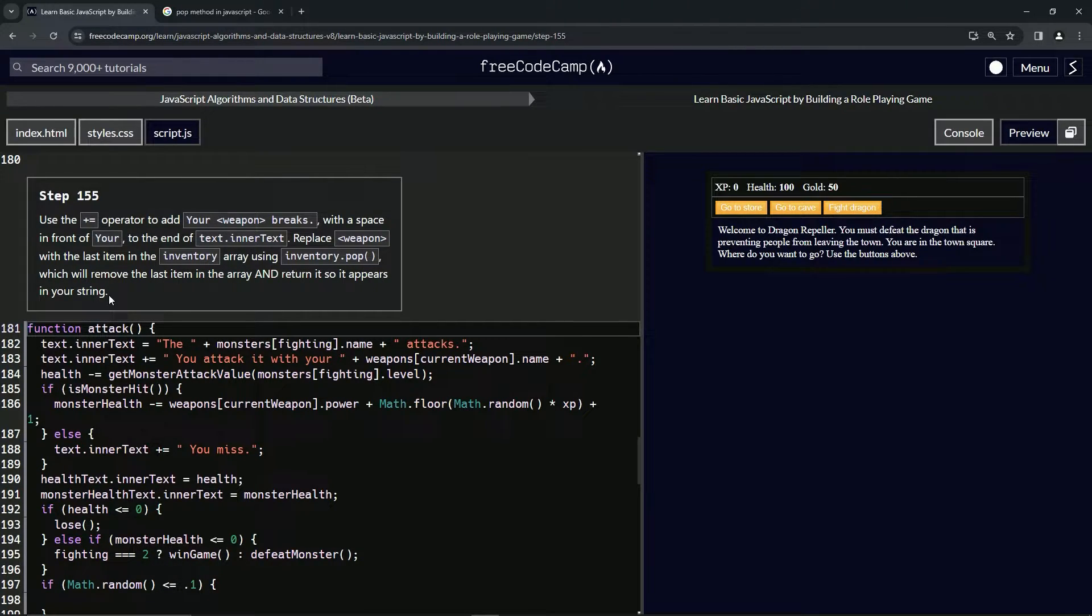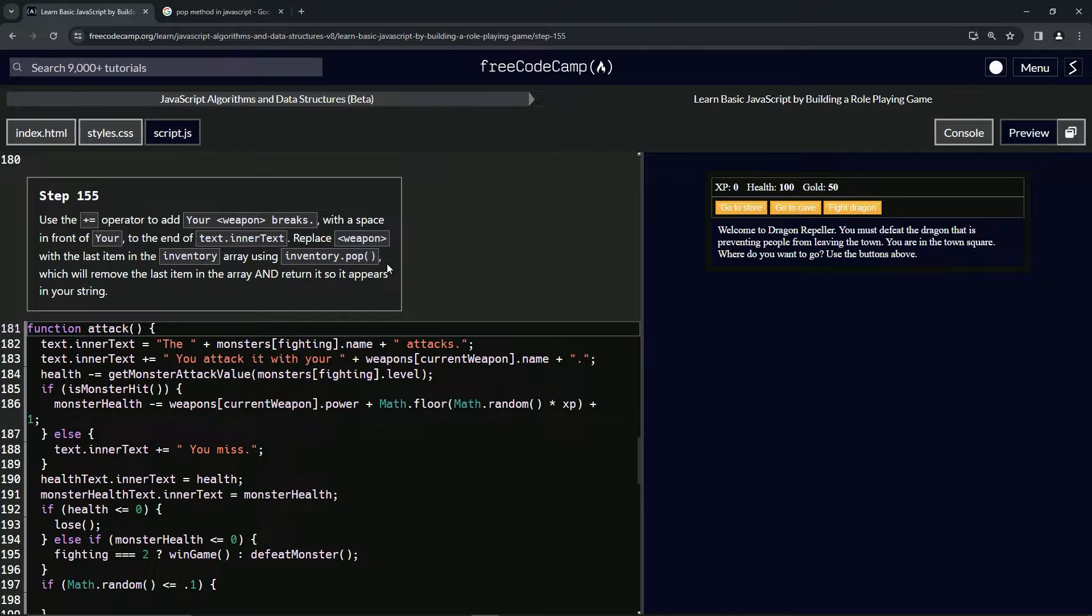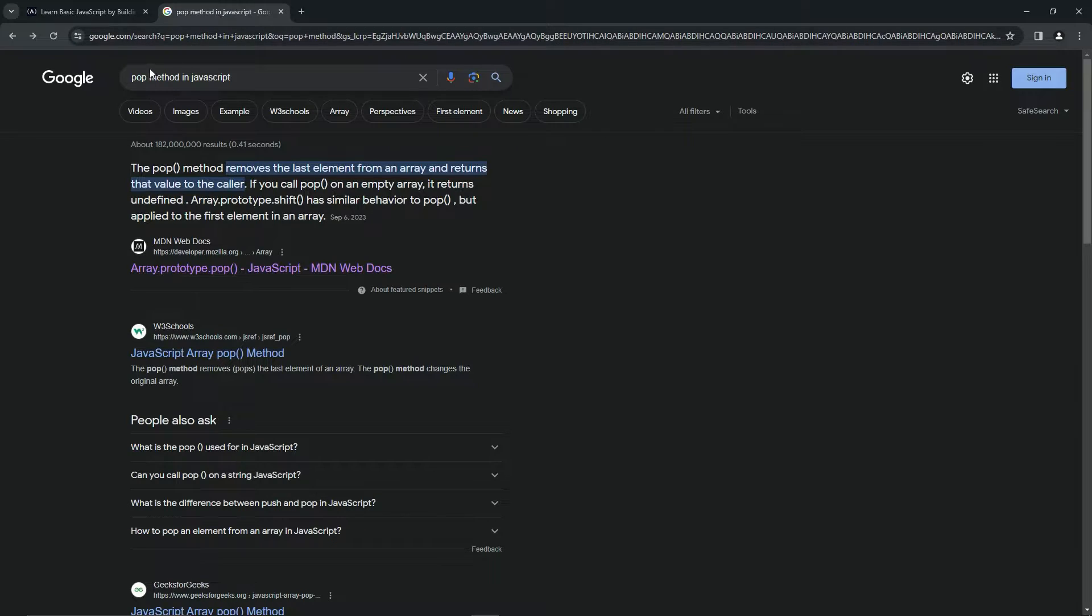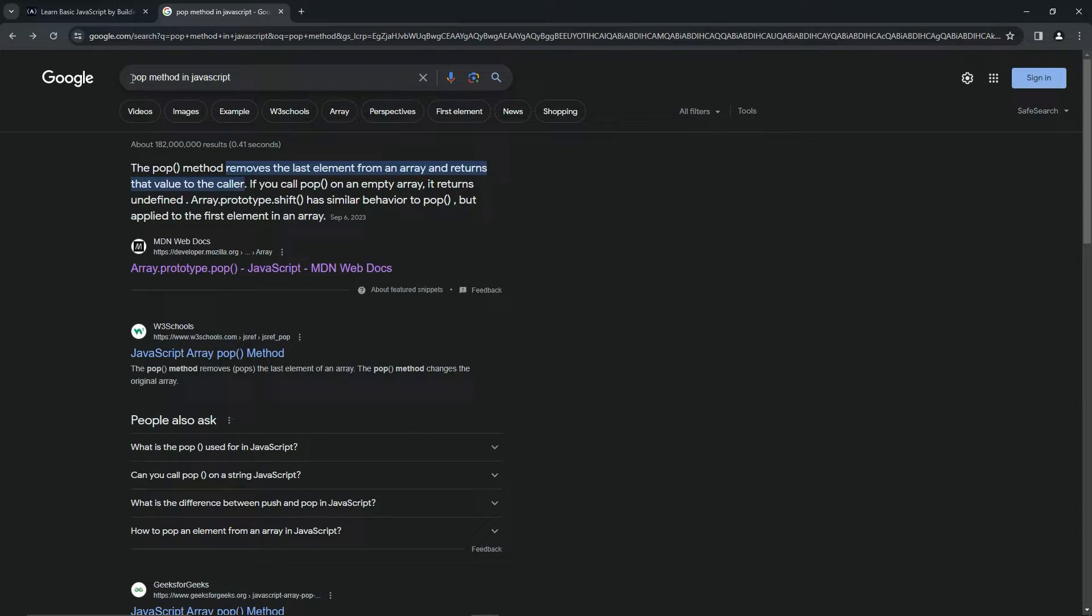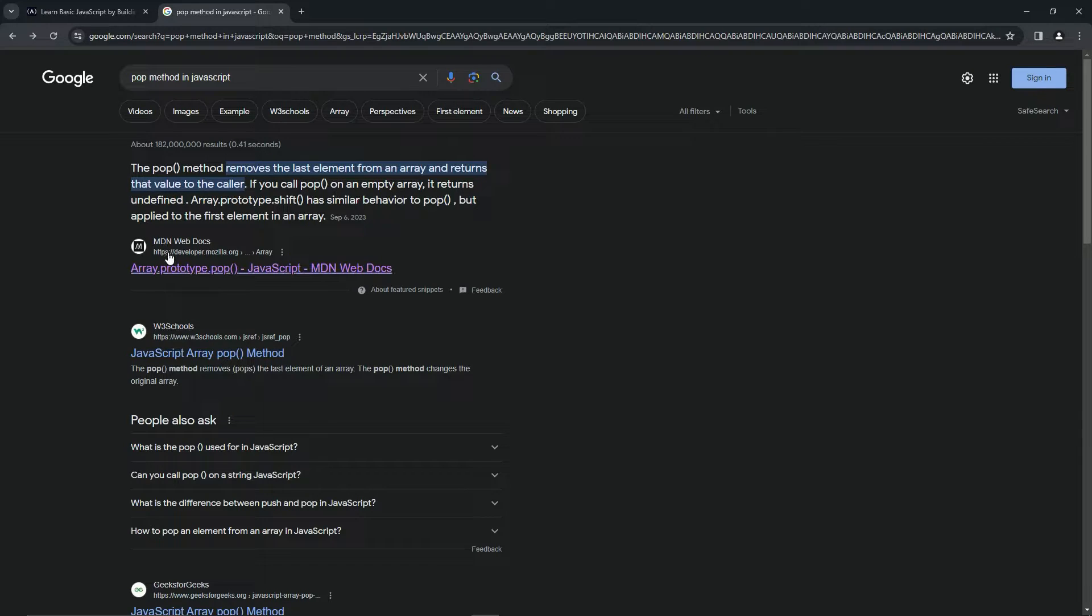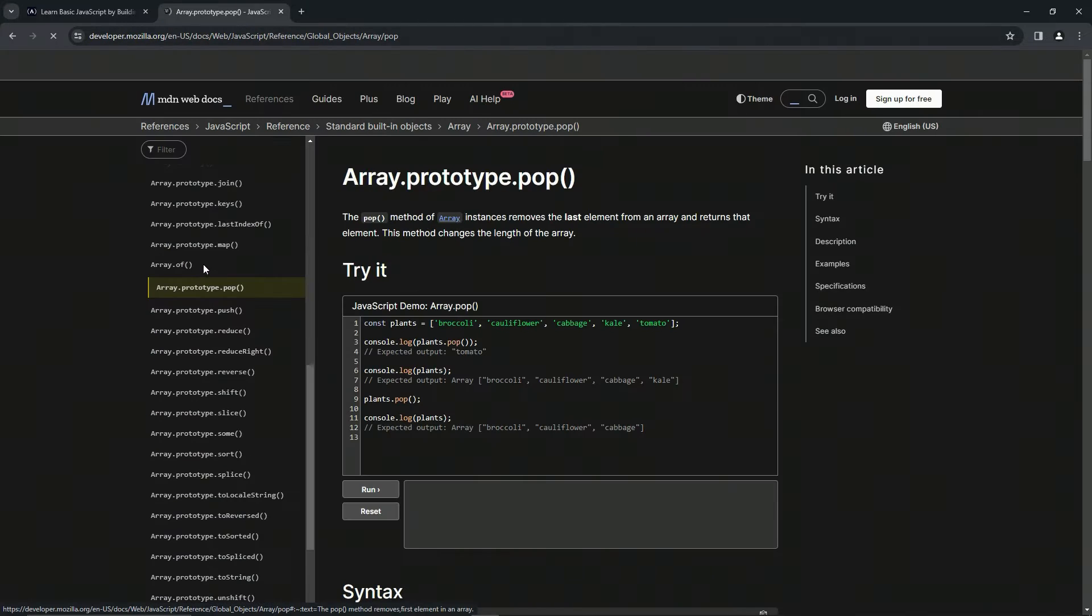Okay, so if you guys are wanting to know how to look up methods that you see in here, best thing to do is come over here and say something like 'pop method' or 'replace method' or whichever method we're going through. 'Pop method in JavaScript' and then it'll come up with MDN Web Docs.